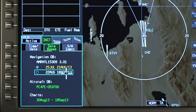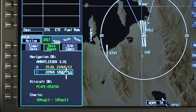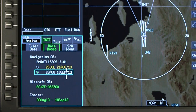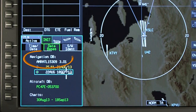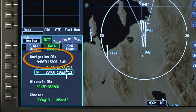The dates are white for current databases and amber for expired databases. Select the other database to change the active database between the two cycles. This may only be accomplished on the ground and will delete the active flight plan. The navigation database part number and software number are also displayed.